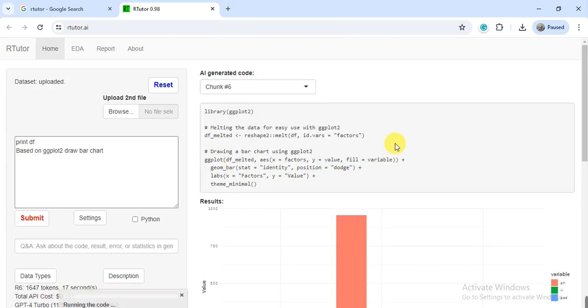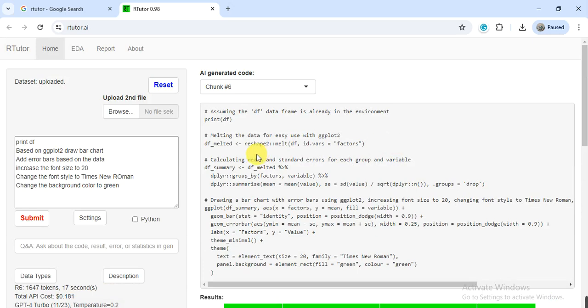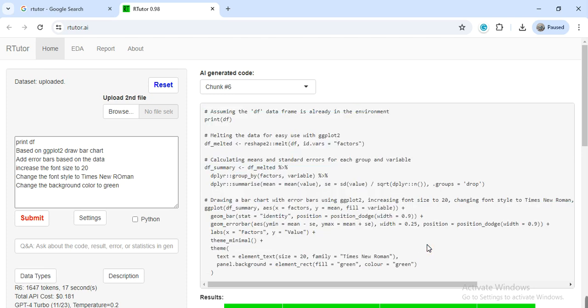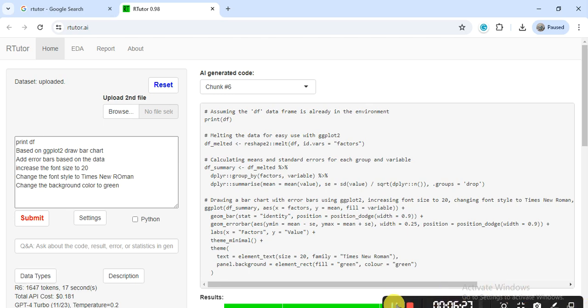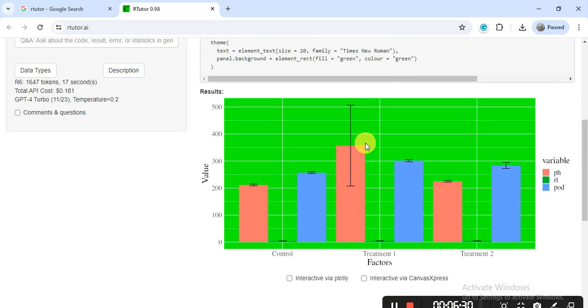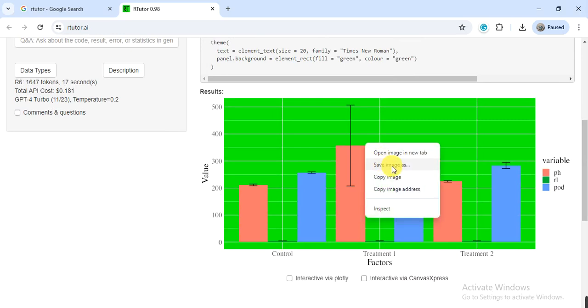Also, you can copy all these codes and use into the R by creating your graph or any type of data in R. It also generates that code and it will help you how you can use it in R. It is automatically generated. Also, you can save it like right click on it, save image, and then save it where you want to save it.